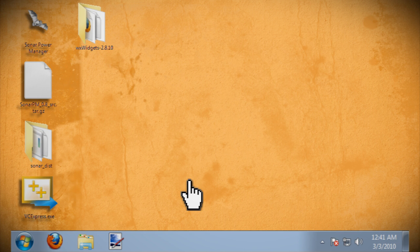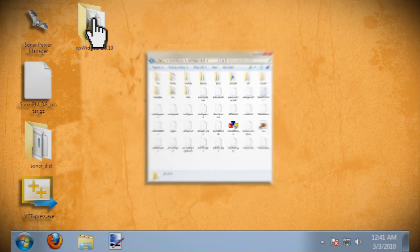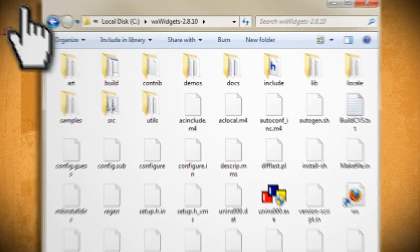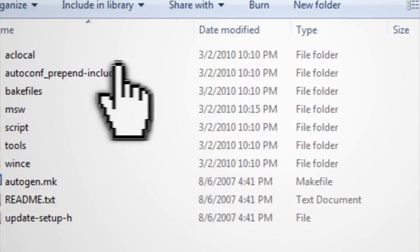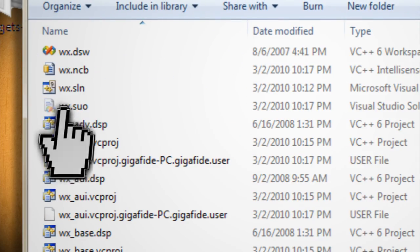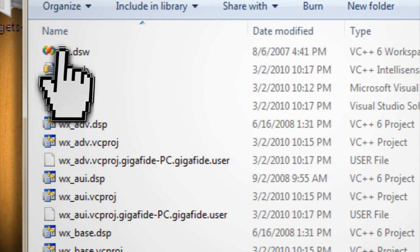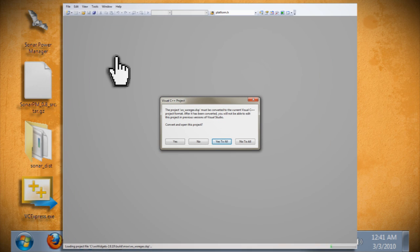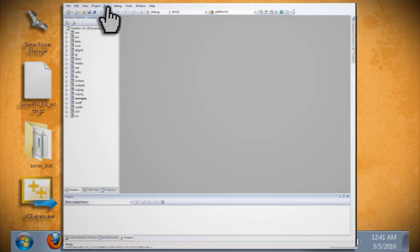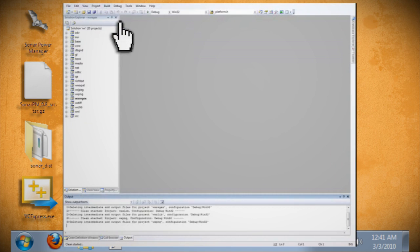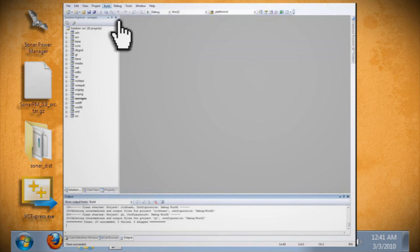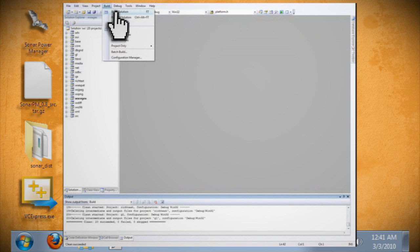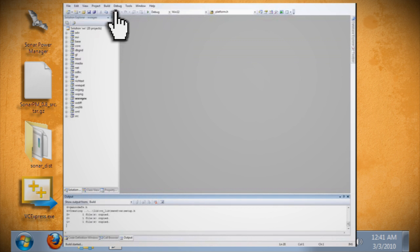Once you have all that installed, open up your WX Widgets folder and go to build and MSW. Then double-click on the file called WX.DSW. Click yes to all, then go to build and clean solution. Now go to build again and build solution, then wait for it to finish.